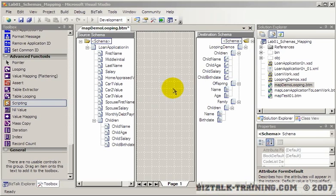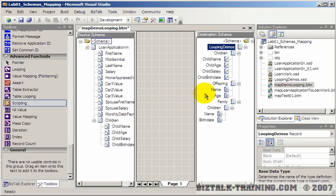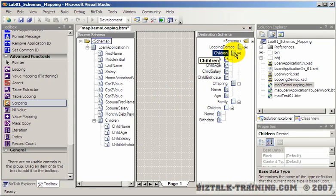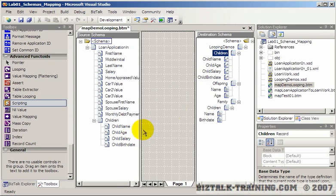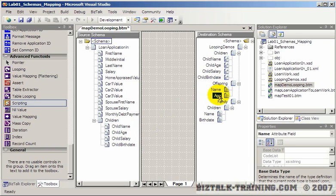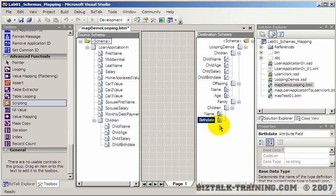In this demo I've contrived another schema called looping demos. First of all, I have an element called children which has the exact same structure as over here, then I have another element called offspring with a slightly different structure, and I have yet a third structure with family, then children, and then a couple of selected fields.